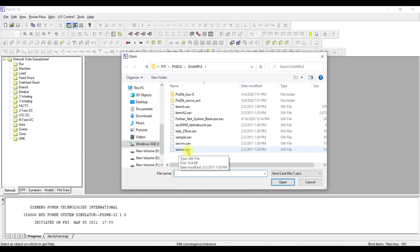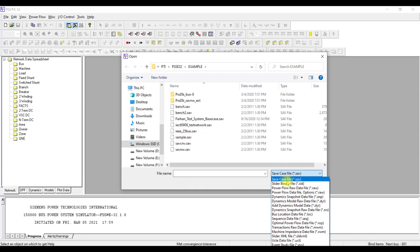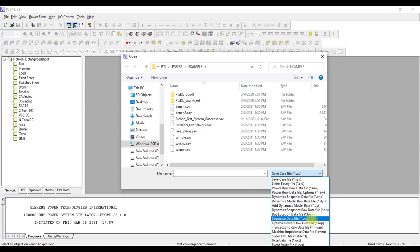For instance, if you are performing load flow analysis you require a main database. Everything in the database is saved in the form of a SAV file. Similarly, if you build an SLD for this case it will be in the form of an SLD file. Another important file is the sequence file — when performing short-circuit analysis we use the sequence file. For transient stability analysis we use the diary file or snapshot file.